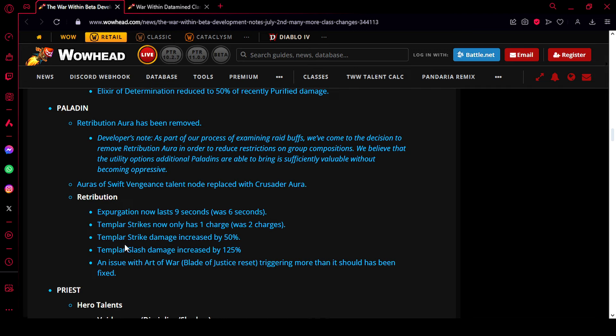But they have also buffed the first hit of Templar Strike by 50%, and the second hit by 125%. Note that that second hit will also leave a dot on your targets, so it's a pretty substantial buff to Templar Strikes. I think now it can actually compete with Crusading Strikes.